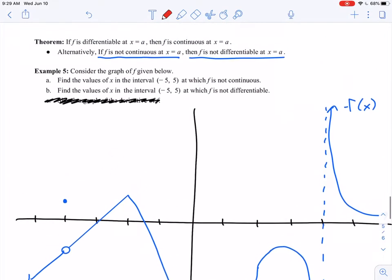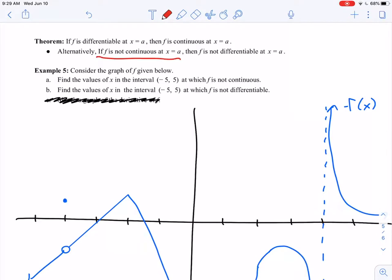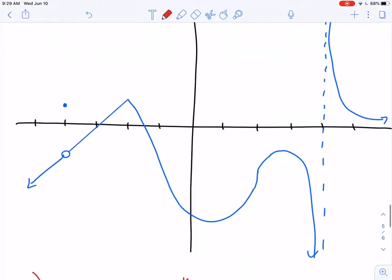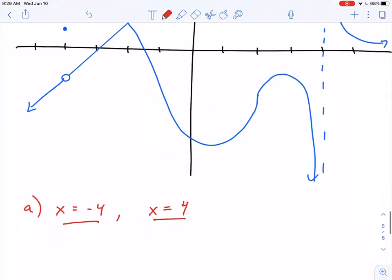Part B is the more interesting question, and this is what I want to spend more time on. It says: find the values of x in the interval negative 5 to 5 at which f is not differentiable. We can already identify a few points for certain because of the theorem we gave earlier — if f is not continuous, then it's also not differentiable. I already found that f is not continuous at negative 4 and positive 4, so if it's not continuous at those points, it's also not differentiable. At x equals negative 4 and x equals positive 4, our function is not differentiable.